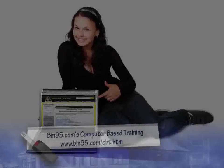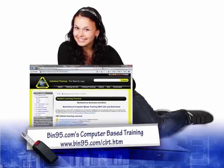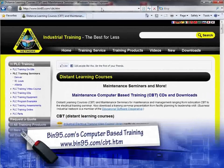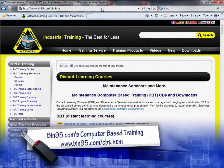For more information on this computer-based training solution and for other computer-based training solutions, please visit www.bin95.com/cbt.htm.